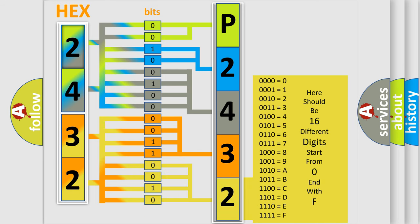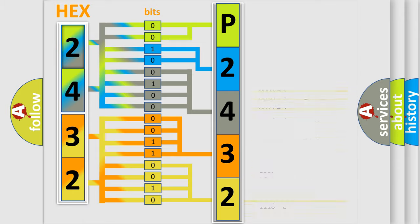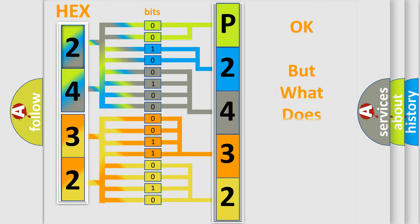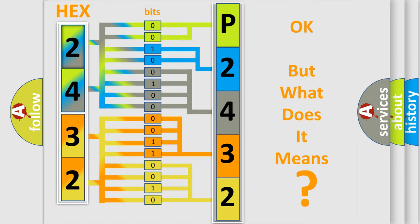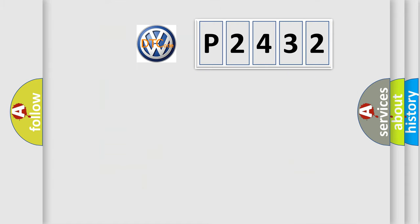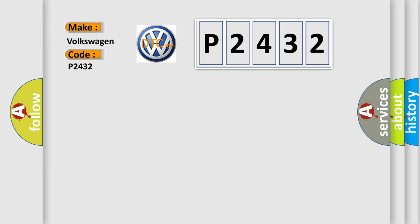We now know in what way the diagnostic tool translates the received information into a more comprehensible format. The number itself does not make sense to us if we cannot assign information about what it actually expresses. So, what does the diagnostic trouble code P2432 interpret specifically for Volkswagen car manufacturers?